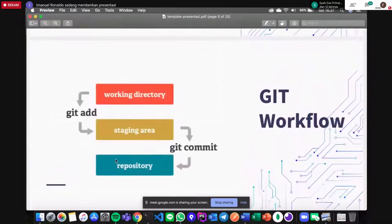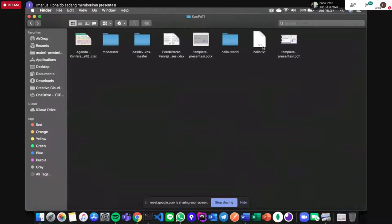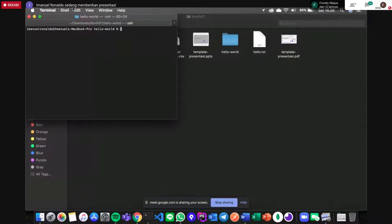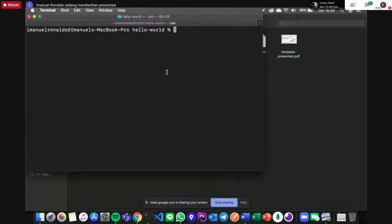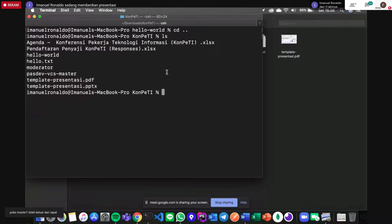Sebelum kita masuk Git workflow, saya ingin mencontohkan kenapa kita perlu Git. Karena saya selalu gagal memahami Git itu seperti apa dulu — entah antara saya yang memang lambat belajar atau programmernya agak terlalu kaku dalam menjelaskannya. Kita akan lebih banyak main terminal untuk hari ini. Ini sudah ada file hello.txt yang sudah dibuat.